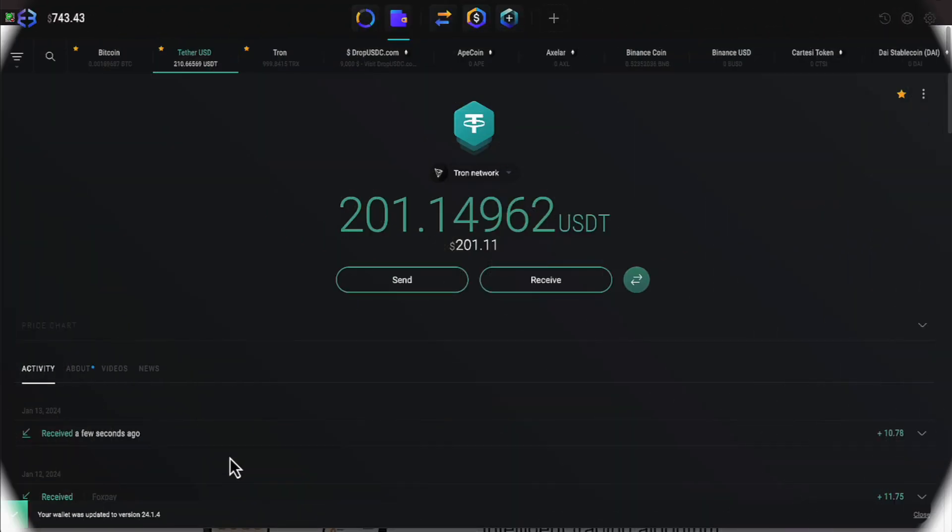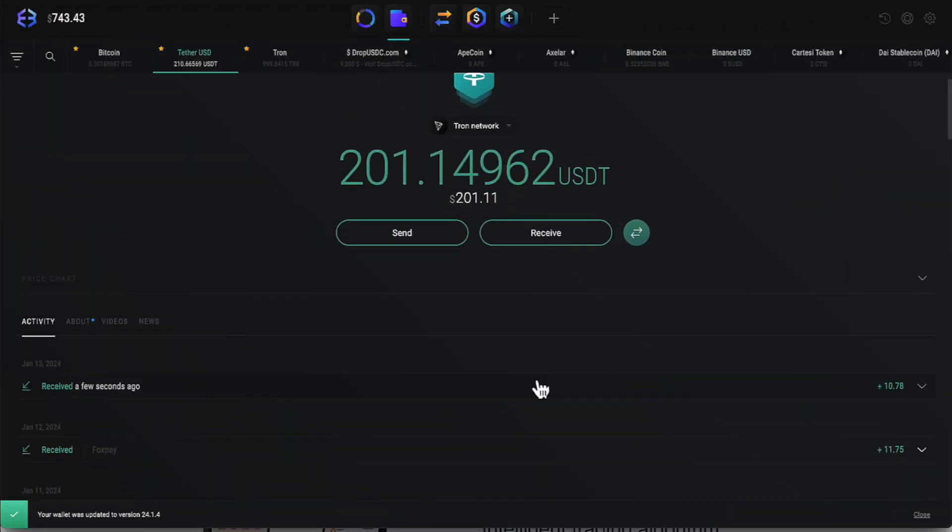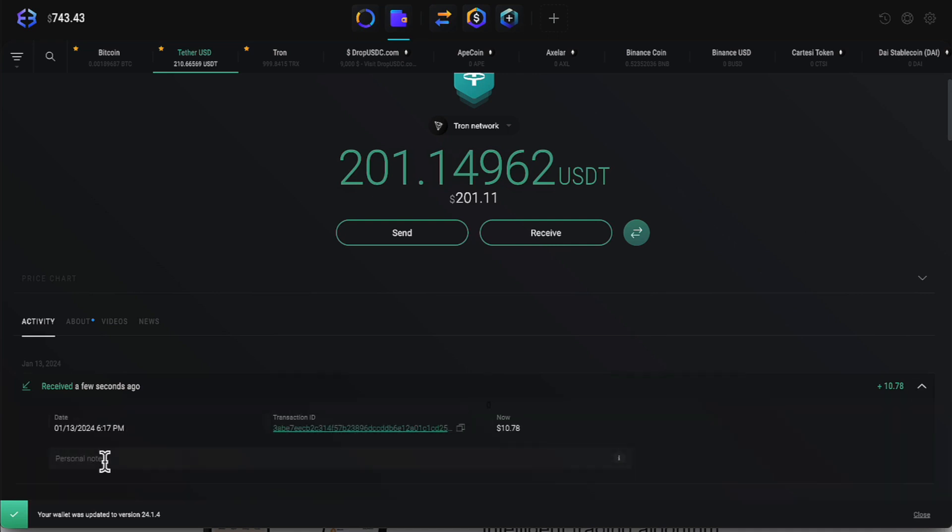everyone, there's the Fox Pay that was just received a few seconds ago. We asked for $11 and we received $10.78. Let's go ahead and label that Fox Pay.